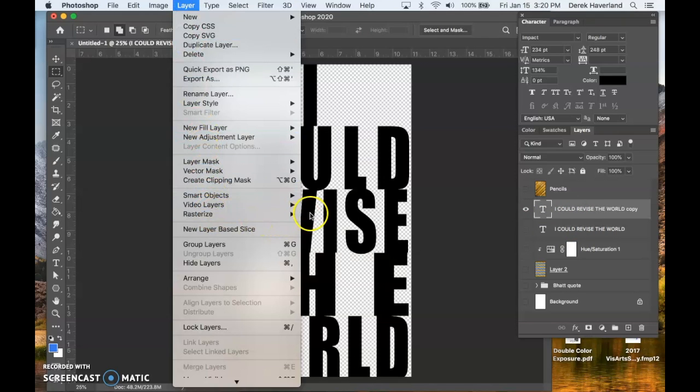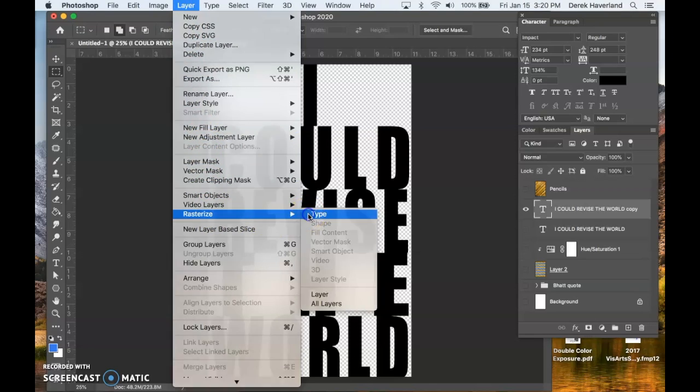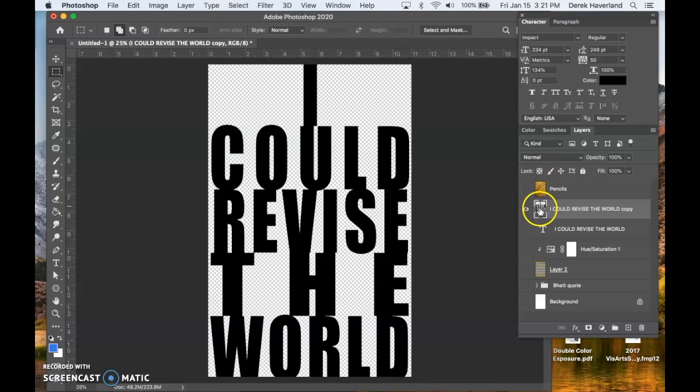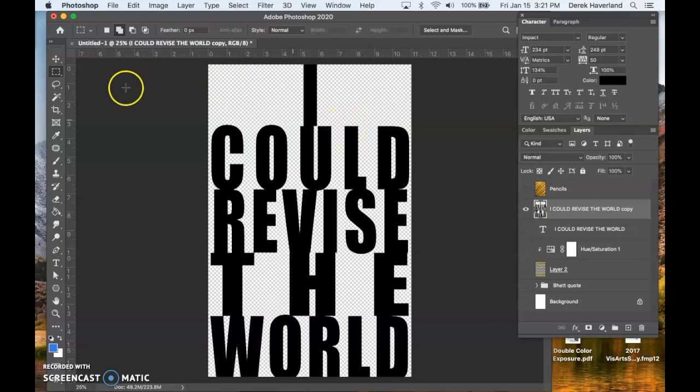Rasterize type and you'll see that that text icon is gone and it looks like our other layer here of the pixels in terms of the preview. It is representing it as an image. This is no longer editable type.